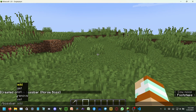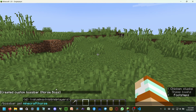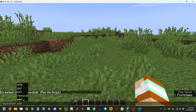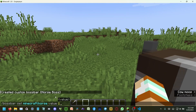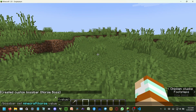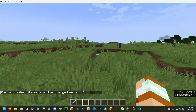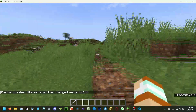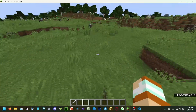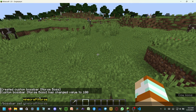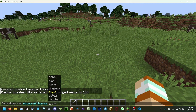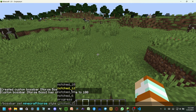I meant set — bossbar set minecraft:horse value. How much health does a horse have? I'll just put it to 100. Then bossbar set minecraft:horse style notch 20.